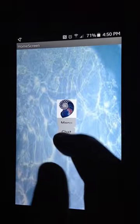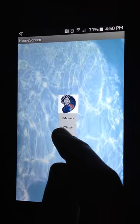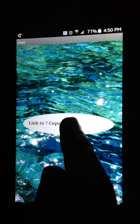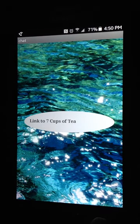The next button on the home screen is chat. When you click the button, it brings you to a link of seven cups of tea.